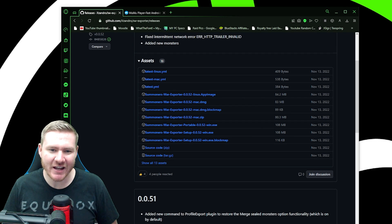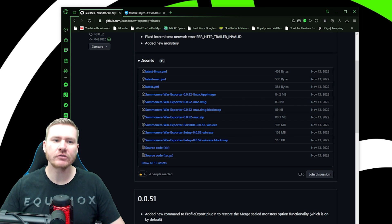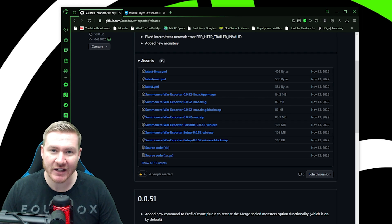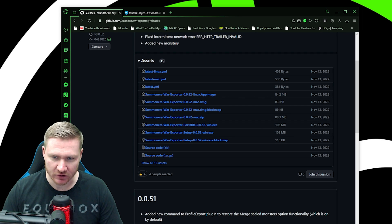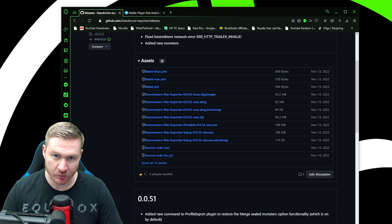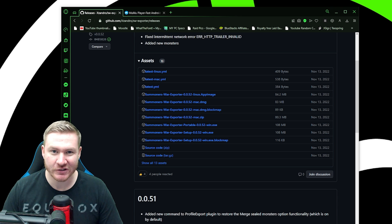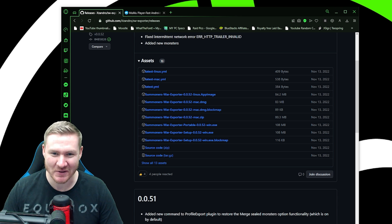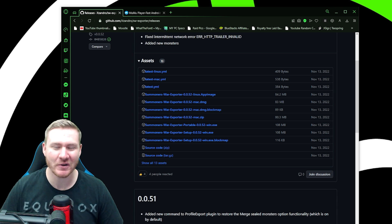Hey everybody, what's going on? Today I'm going to teach you how to get your .json file with the Summoner's War exporter so that you can use the Summoner's War optimizer.